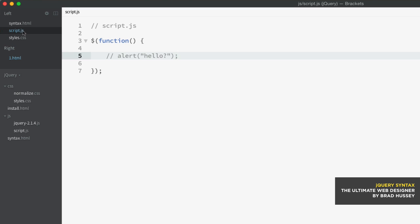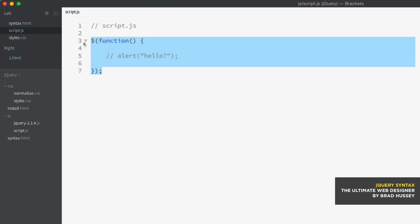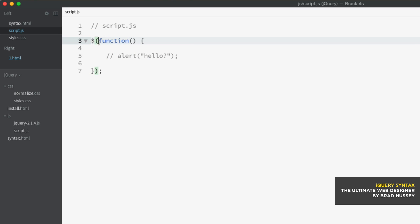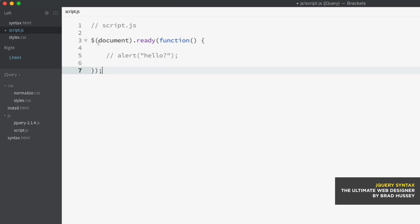In script.js, we already added the document ready event and I commented out the hello alert because we won't be needing that every time the page refreshes. As we briefly covered in a previous lecture, all jQuery code must be contained within this specific snippet of code. This is called the document ready event. In its fullest syntax, it actually looks like this: document.ready function.